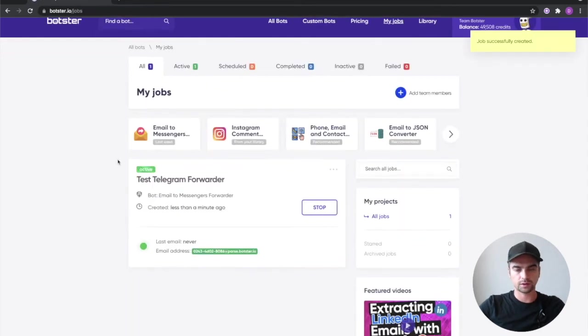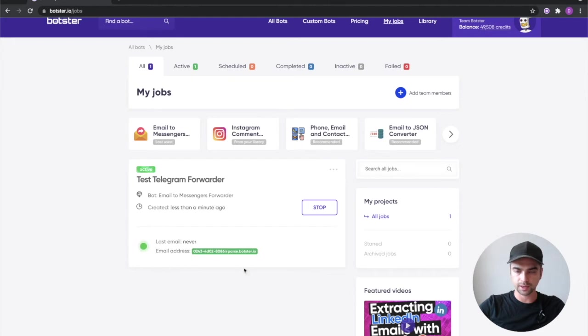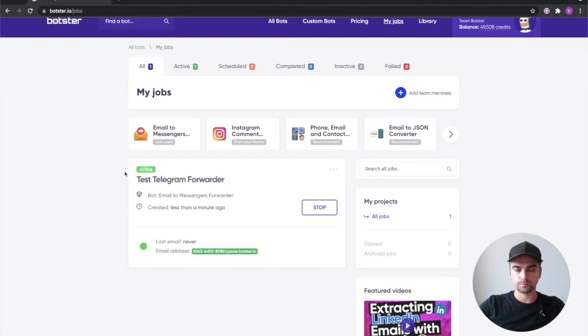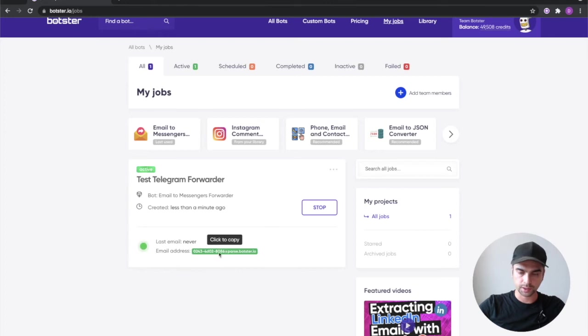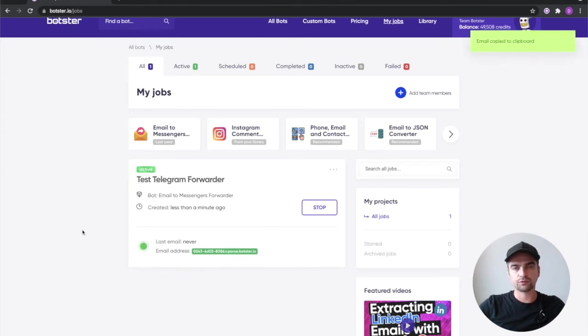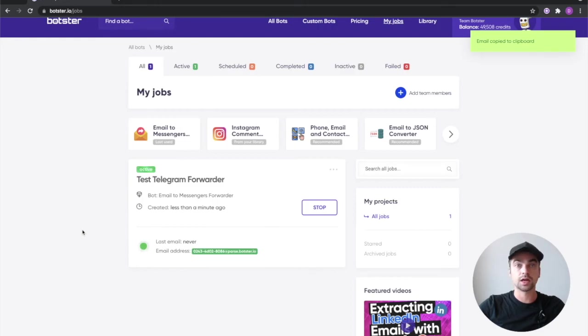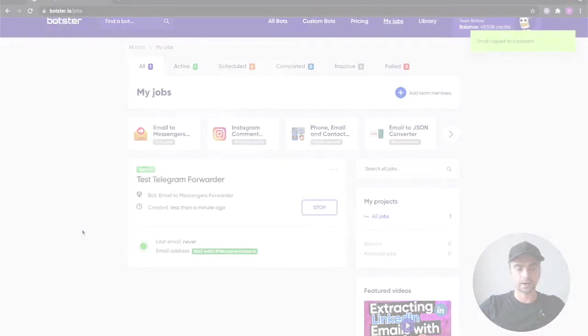Okay you can see that the job was created and is now active. It means that the bot is listening for incoming emails and those emails that hit this particular email address will be forwarded to your telegram messengers. Let's try that out.